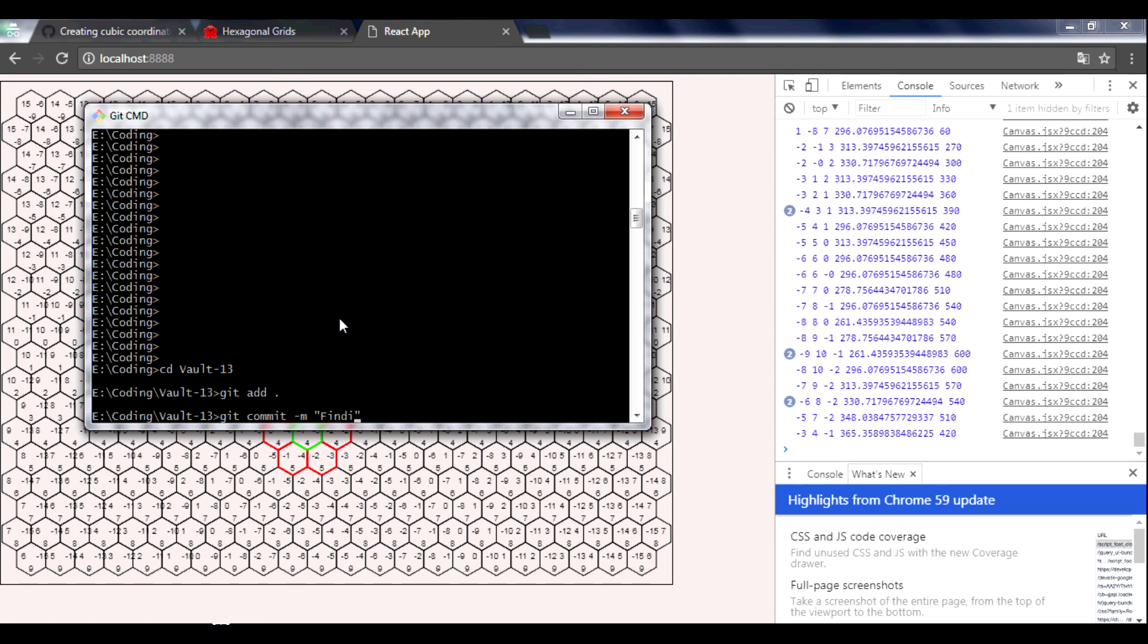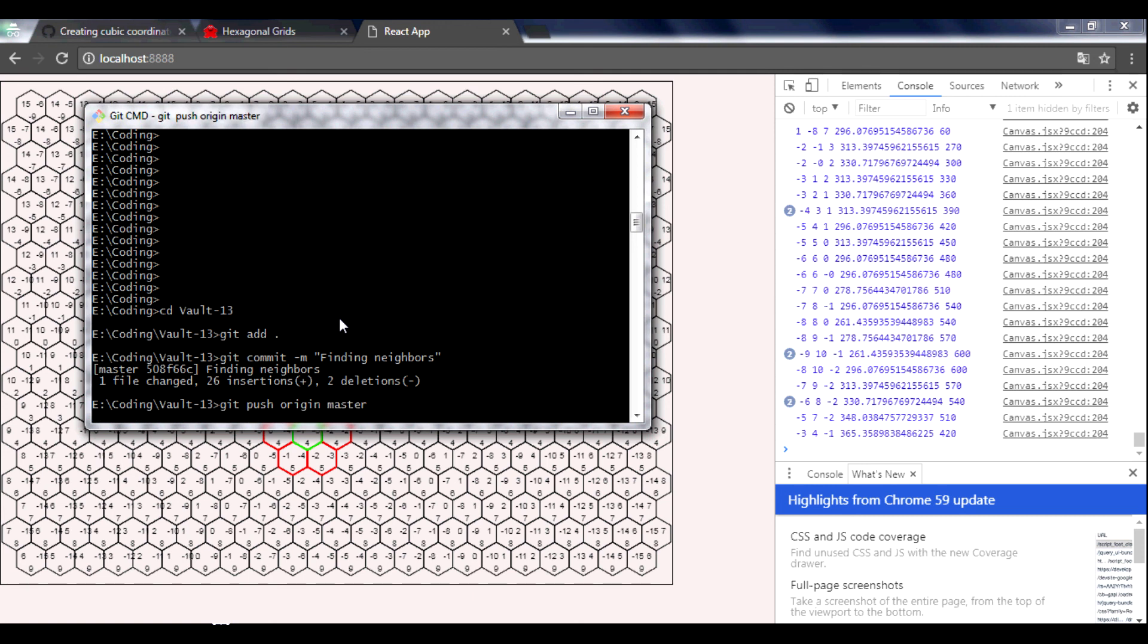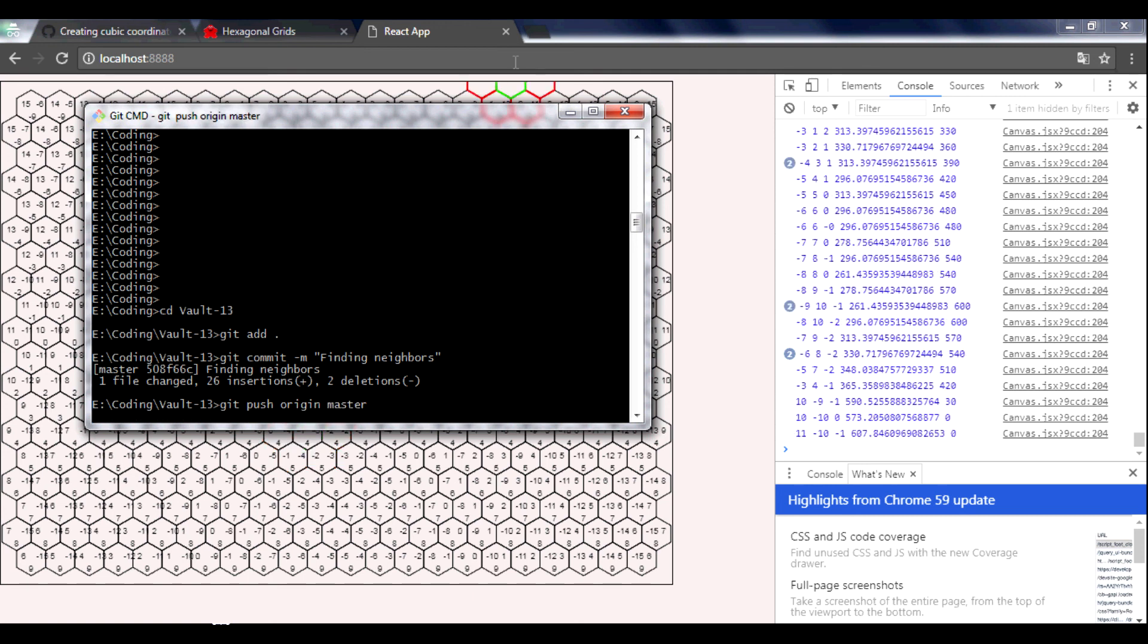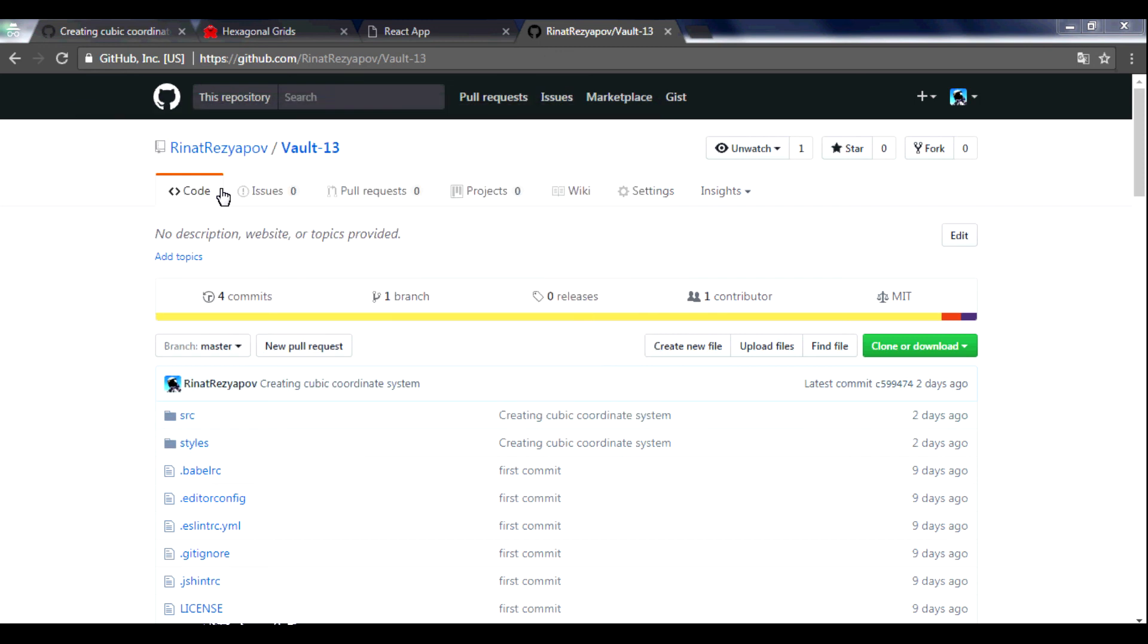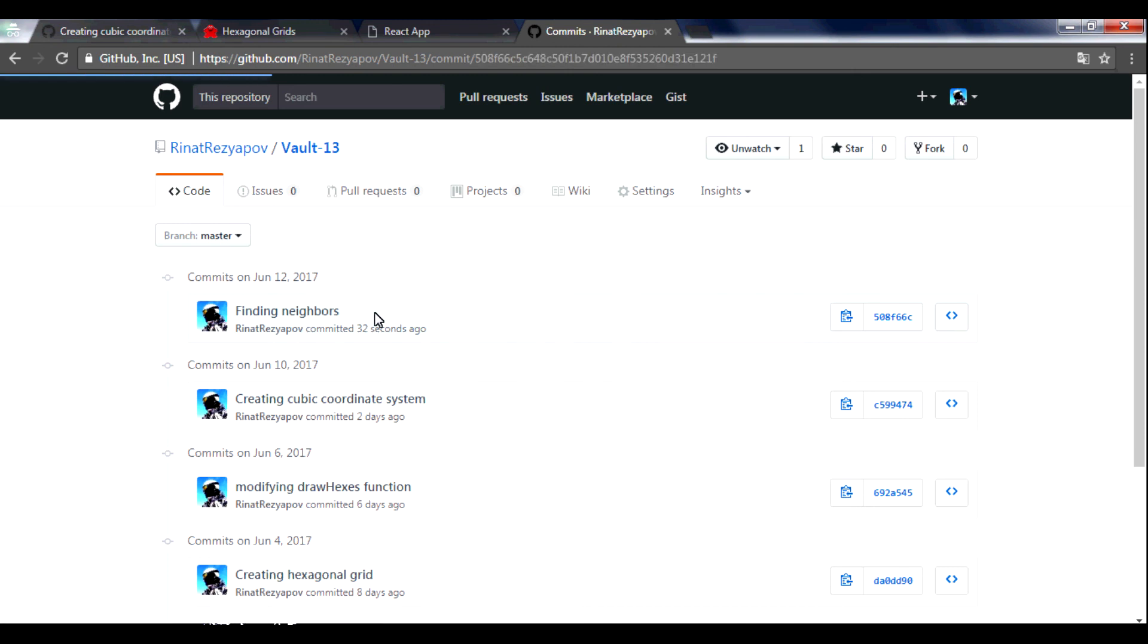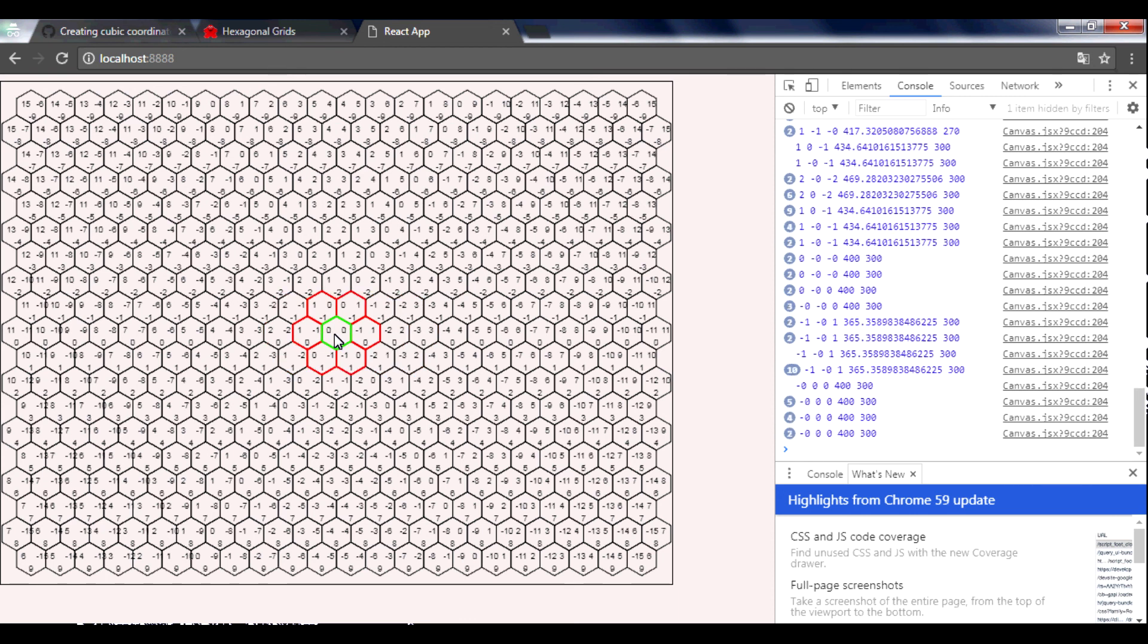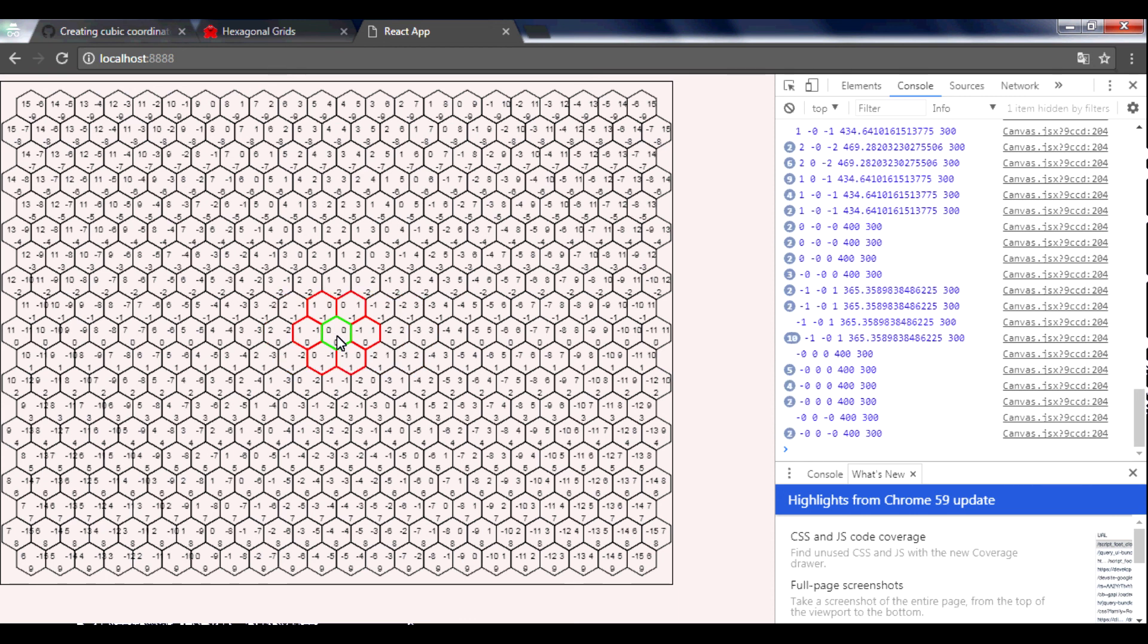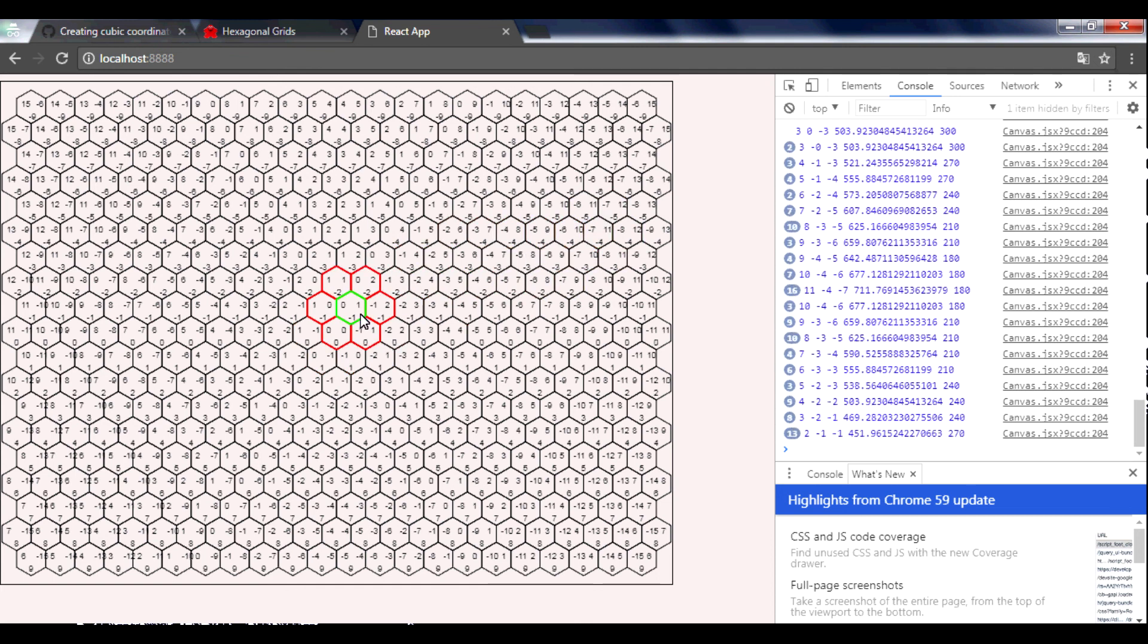Finding neighbors. Get push origin master. So in the next video we will draw distance from our zero hexagon to our destination hexagon. Thanks for watching.